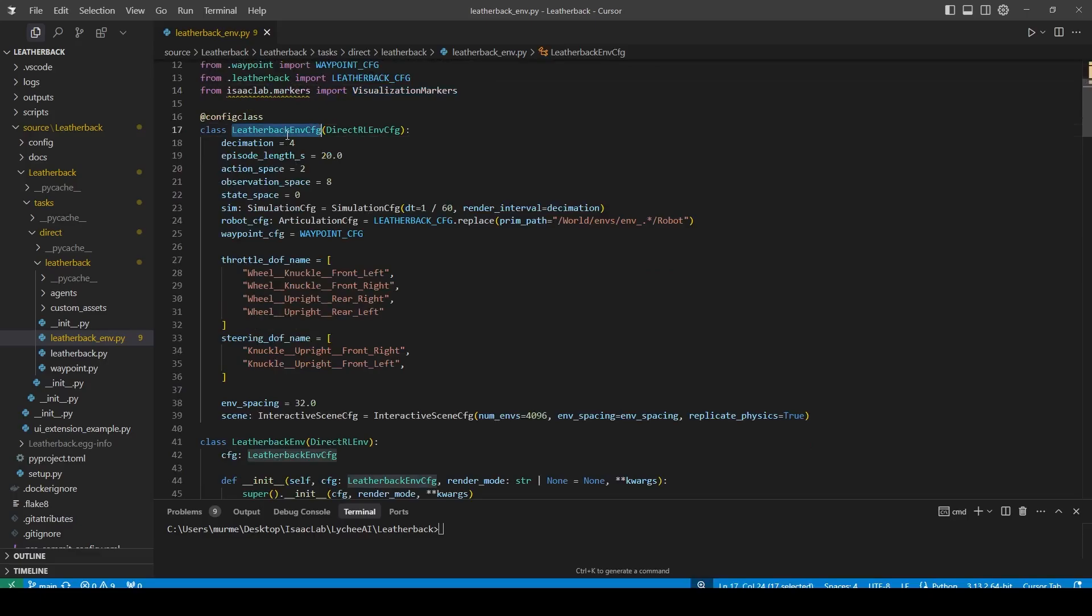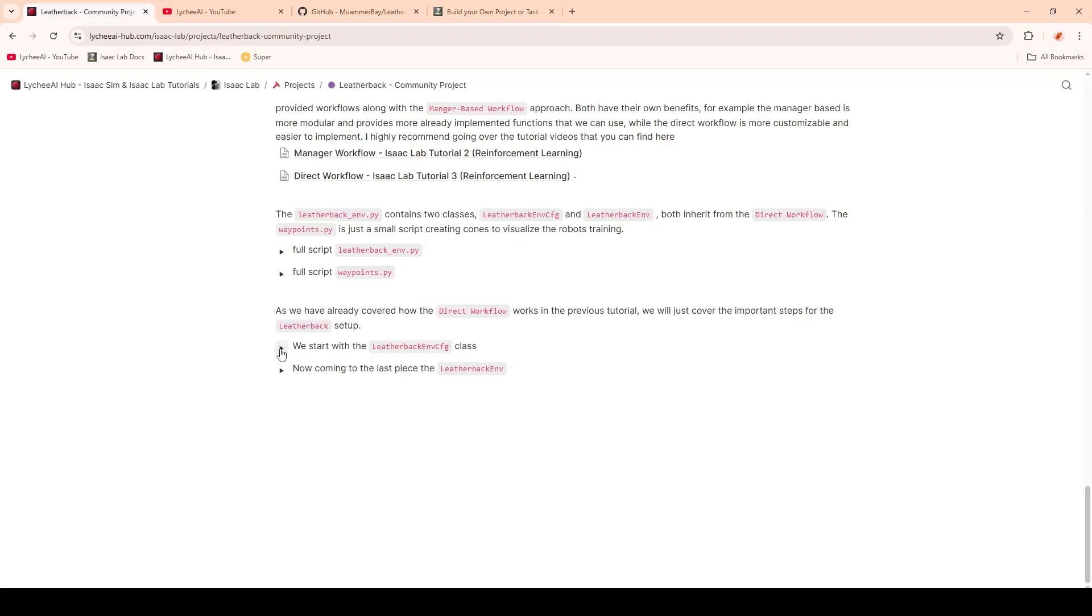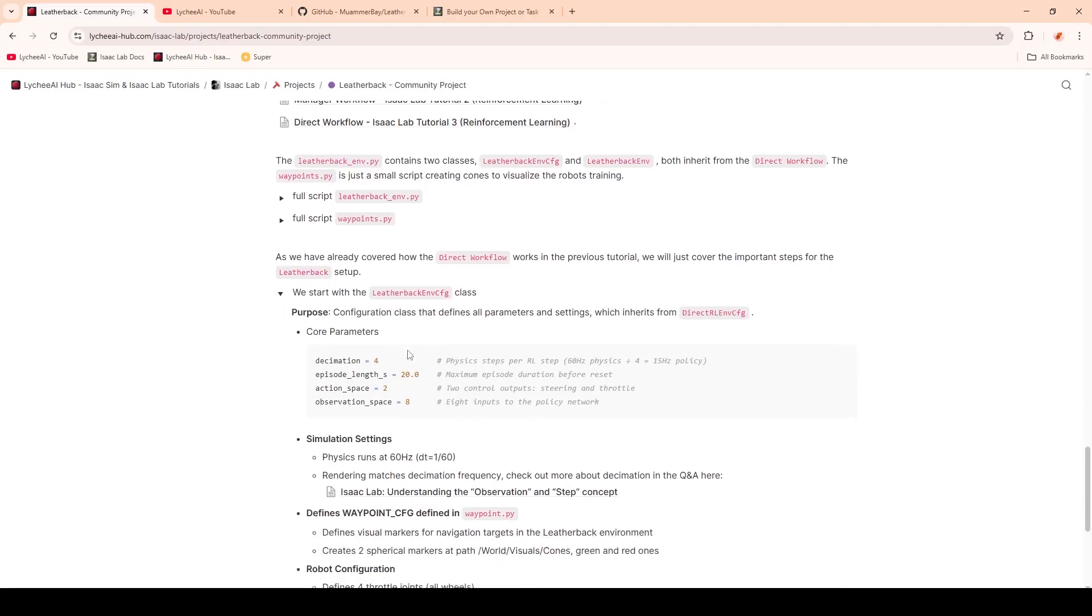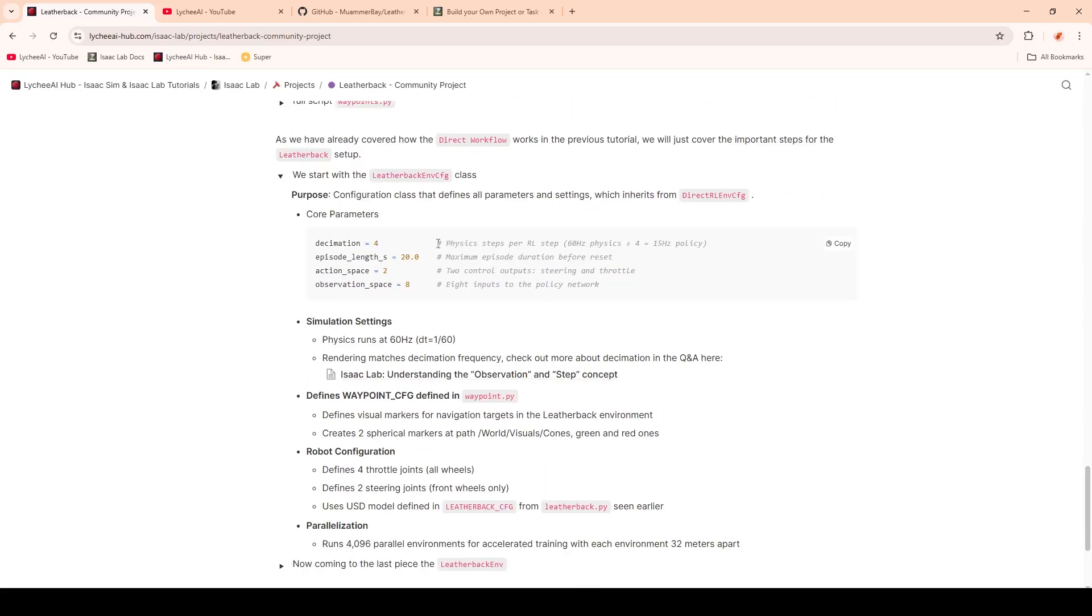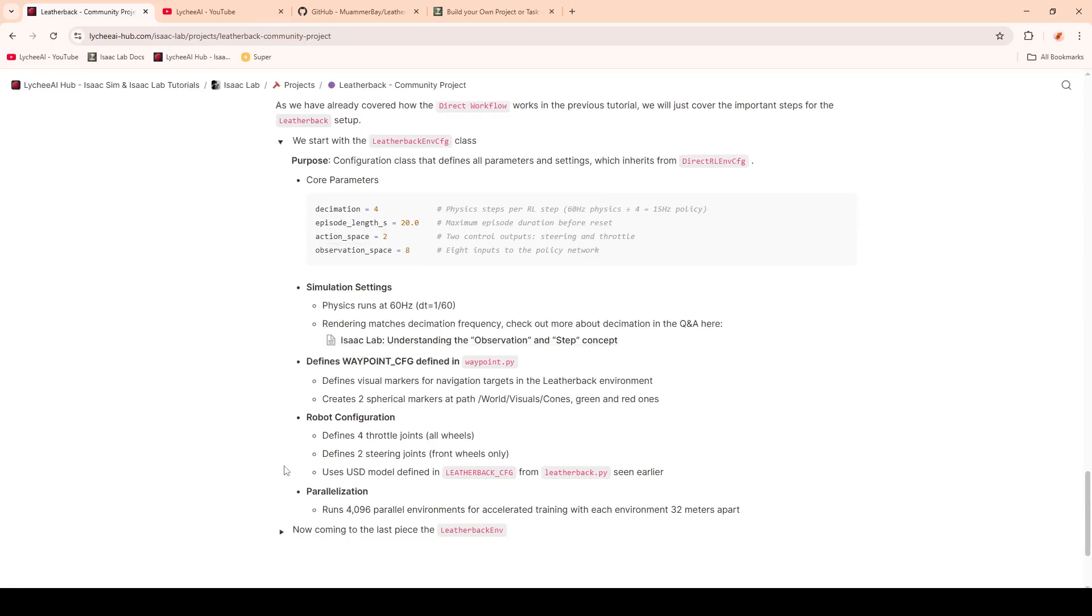The first one is the Leatherback environment configuration. This one is inheriting from the direct reinforcement learning environment configuration. Here we have a lot of parameters that we should specify, and I've explained these on the platform. For example, we have the decimation, which is set to four. This means that we have four physics steps for each action from the reinforcement learning policy. The maximum episode duration before reset is set to 20 seconds. Then we have an action space of two, which means we have two outputs from the neural network: one is for steering and one for throttle. And then we have eight observations, which are the inputs into the neural network.